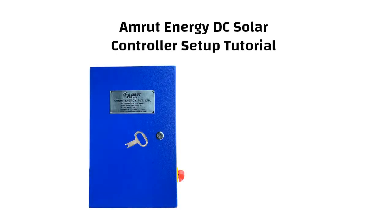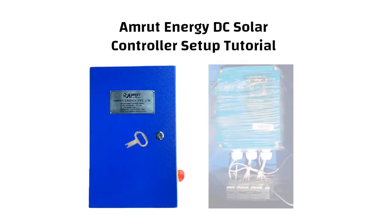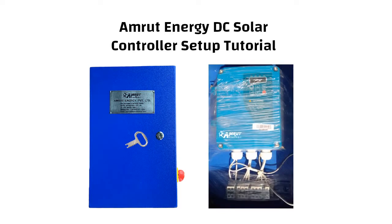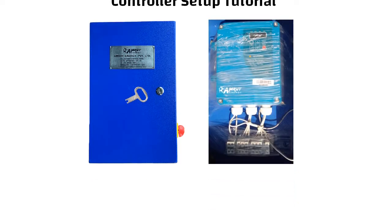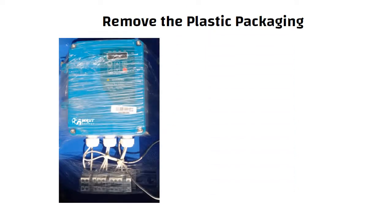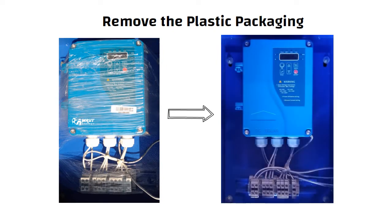DC controller is used to operate solar based BLDC pump which comes along with display. Let's begin. First of all remove the plastic packaging on the controller.